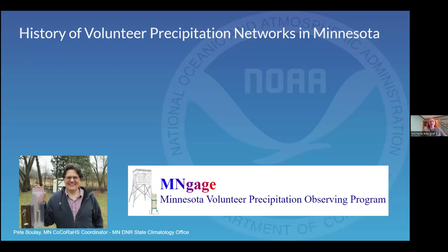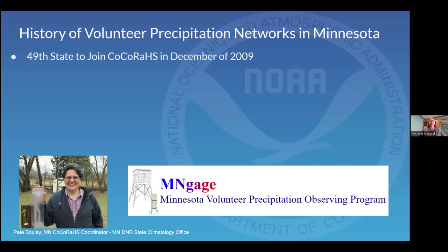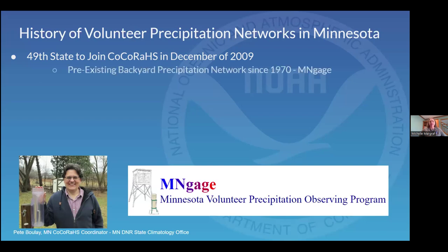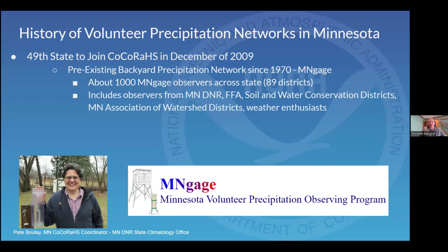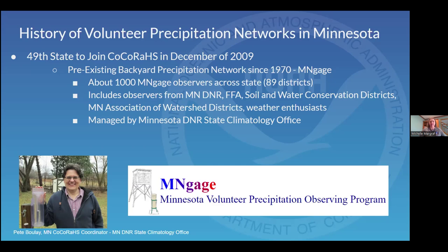For Minnesota, one thing we get asked a lot is why Minnesota was the 49th state to join CoCoRaHS, back in 2009. Minnesota had a pre-existing backyard precip network that started in 1970 called MNGAGE, managed by the Minnesota State Climatology Office. There are about 1,000 MNGAGE observers across Minnesota and contributing organizations. We were towards the end of joining CoCoRaHS because we were trying to figure out how to have both networks working together in the state.